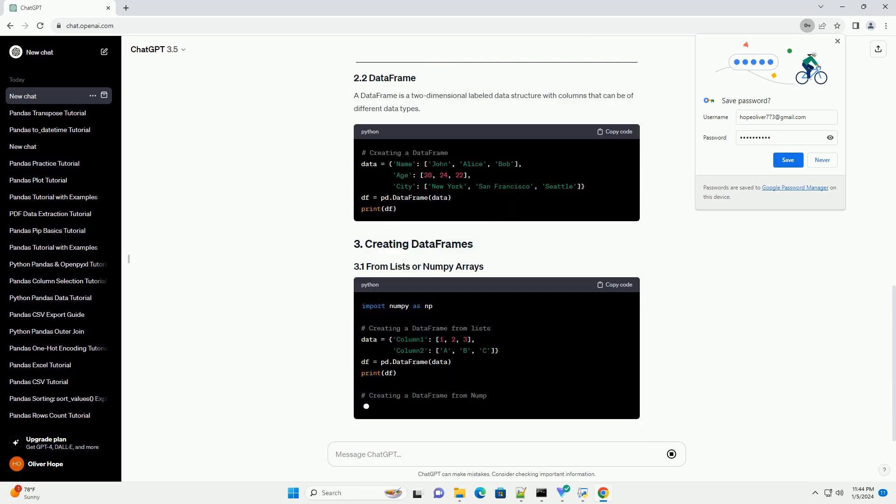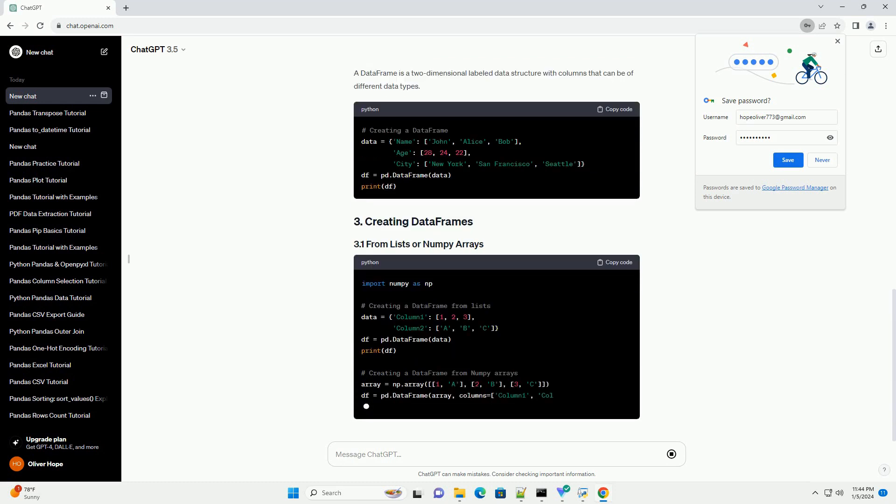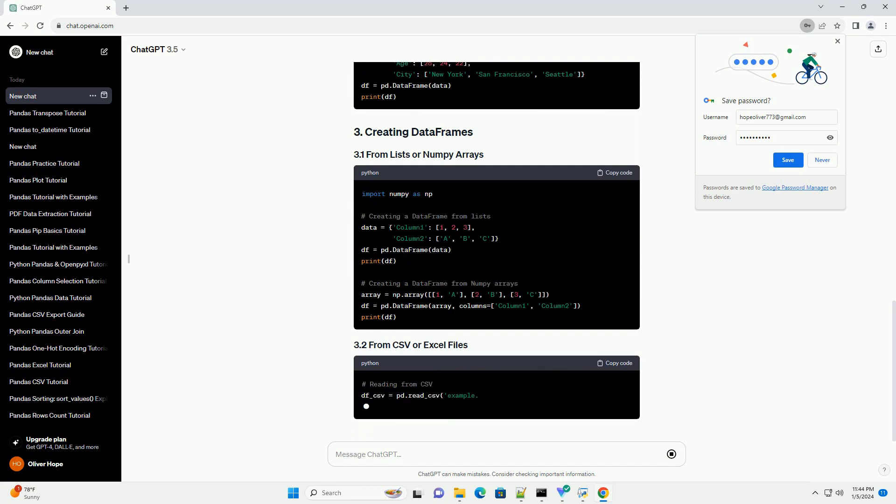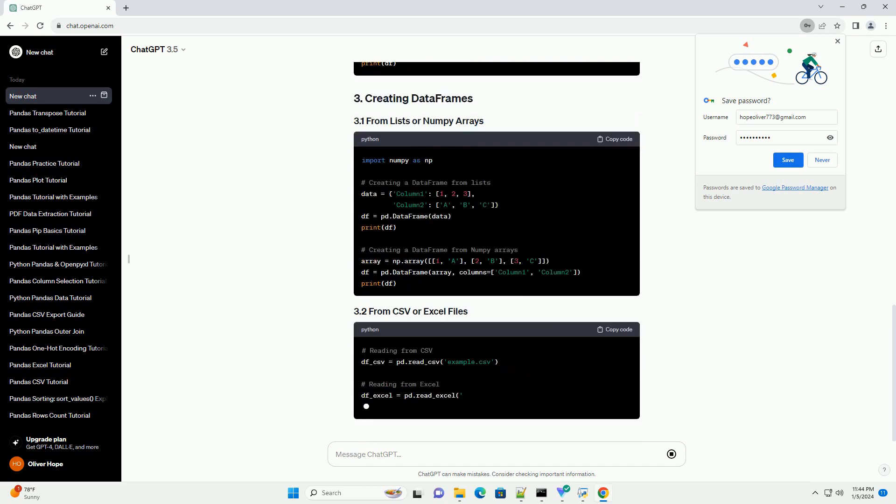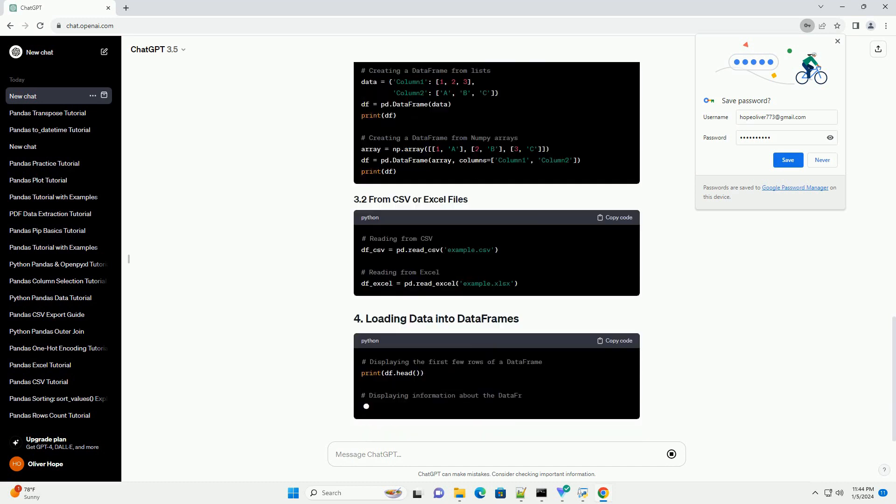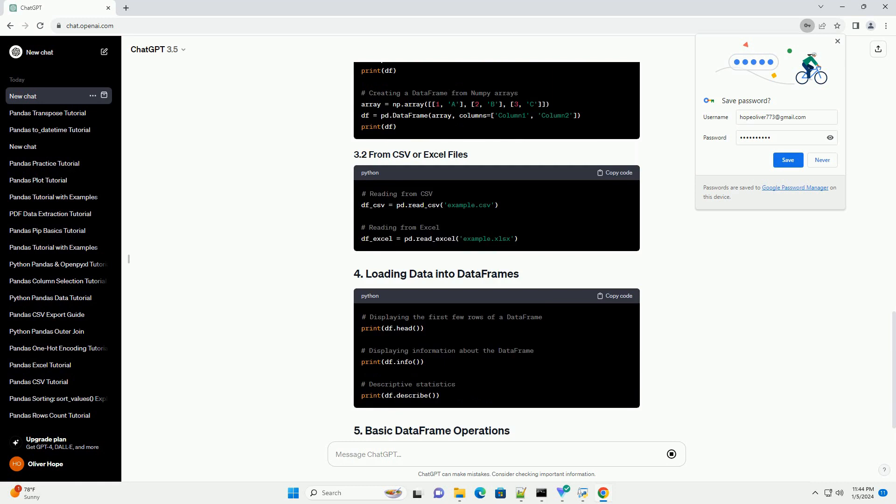Before getting started, ensure that you have Pandas installed. If not, you can install it using the following command.